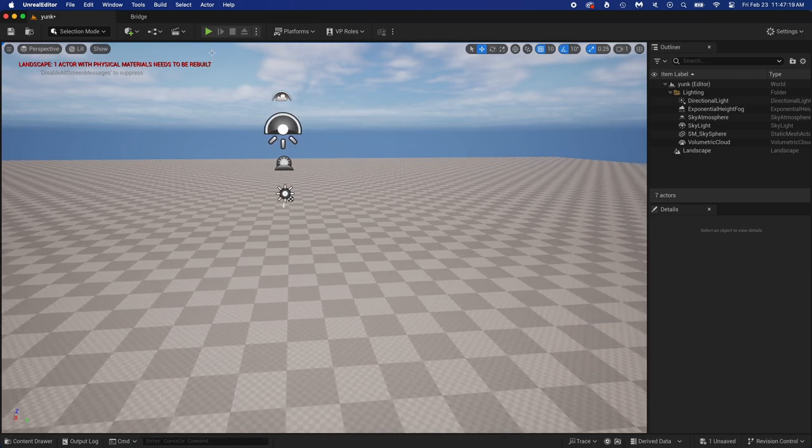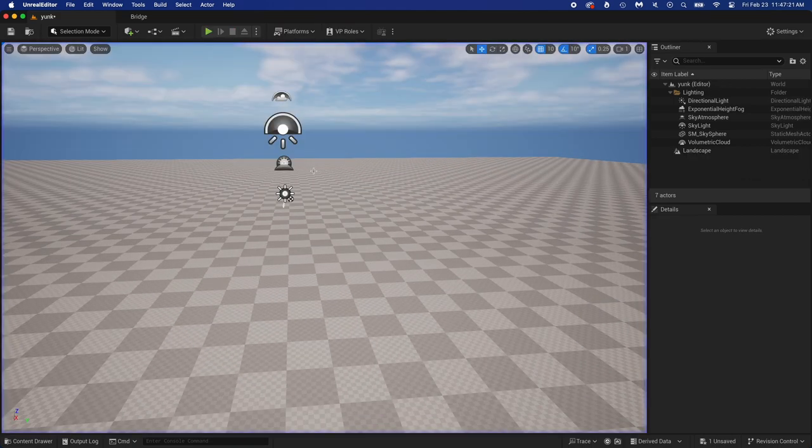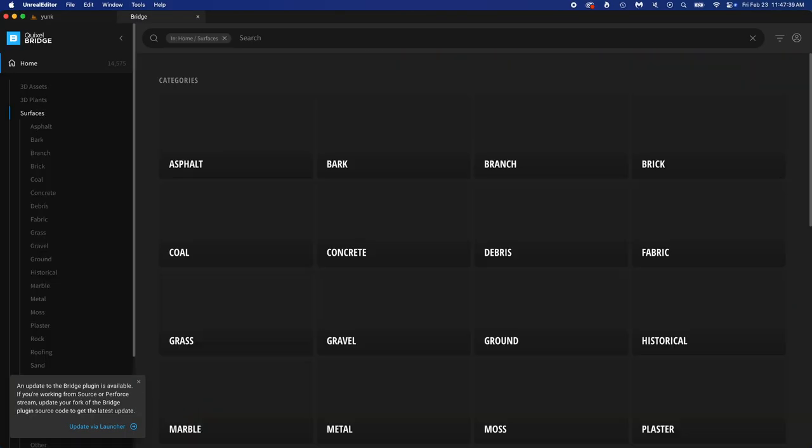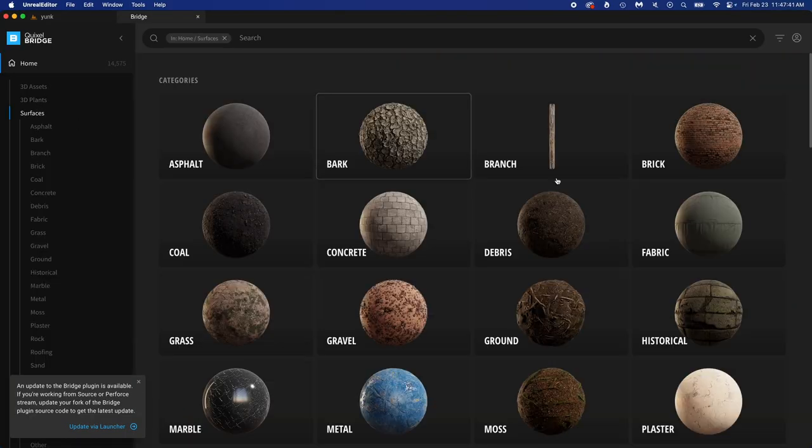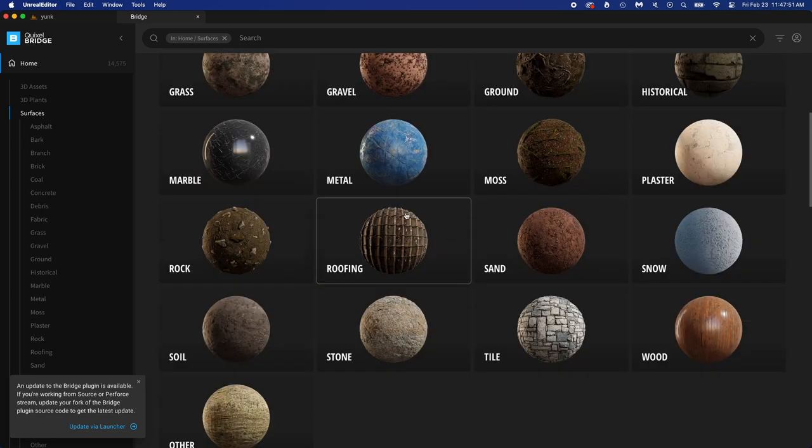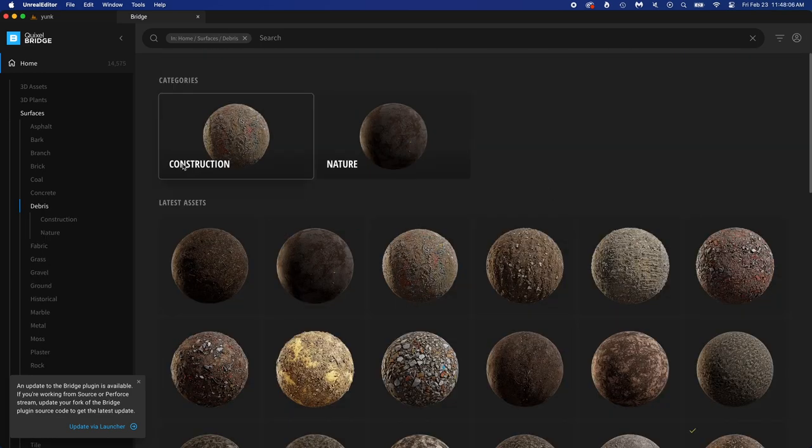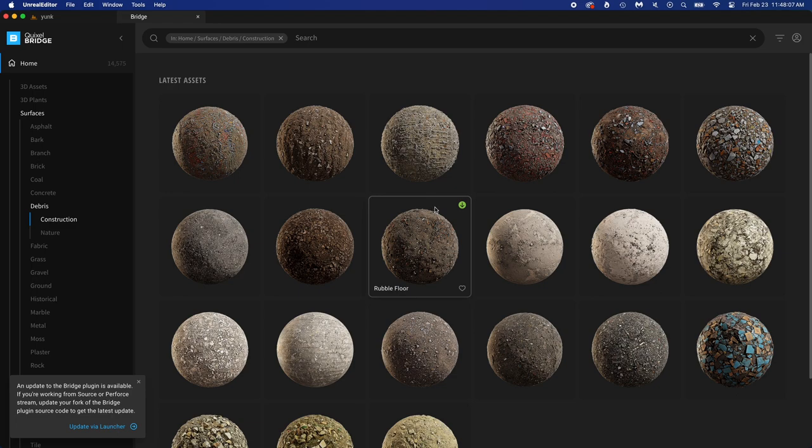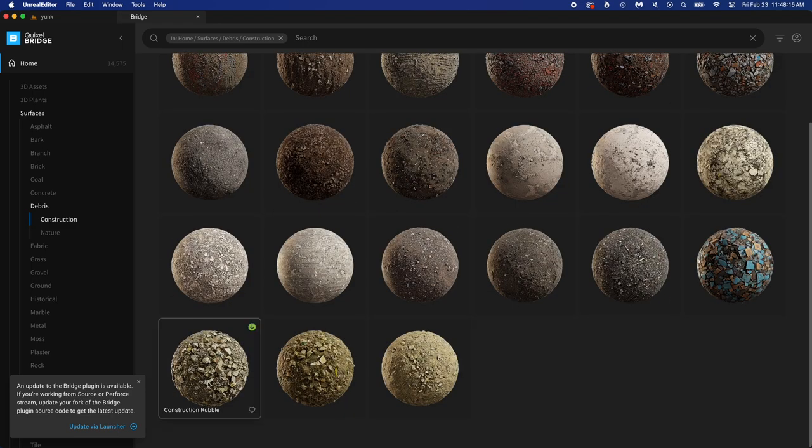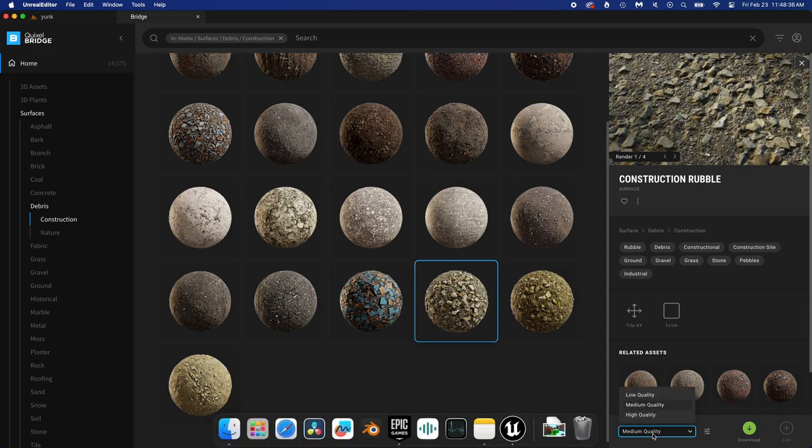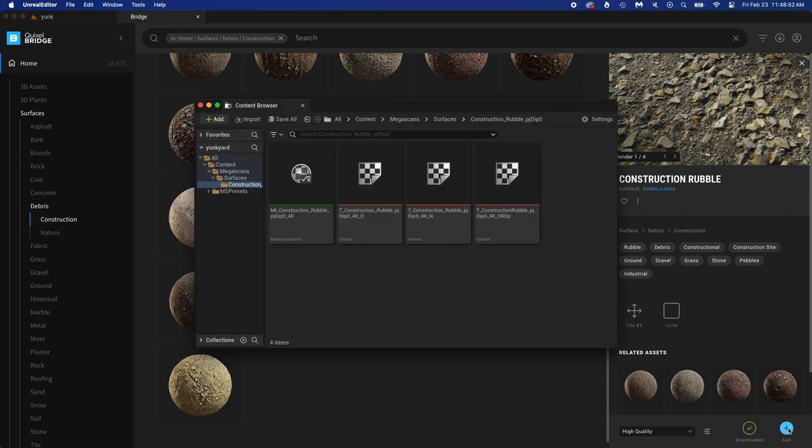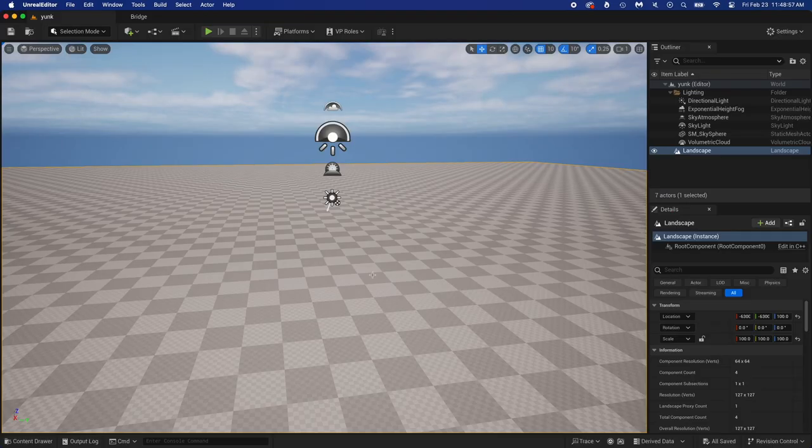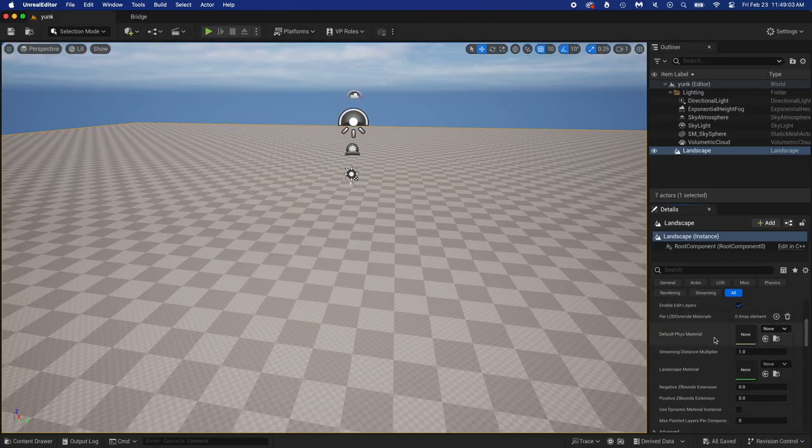To remove this error message, press Play then Escape. Now open Bridge and let's find a rocky texture for the ground. Click Surface and then Debris. Let's see what we got in Construction. One of these could certainly work. We're not really doing a construction site but a ground full of debris just makes sense here. I'm picking this one and setting it to high quality. Click Download, and once it's downloaded click Add.